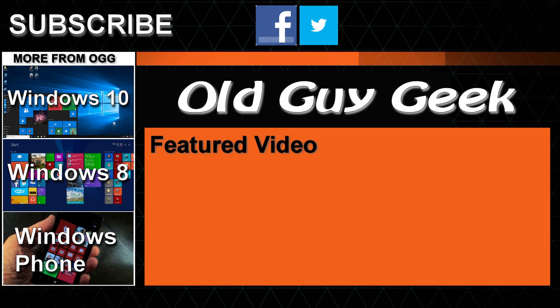And don't forget to subscribe to Old Guy Geek! Come back for Windows 8, Windows 10, Windows Phone 8, and general how-to videos - all here to help you make the most out of your system.